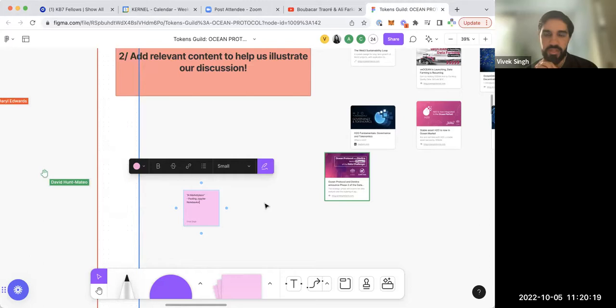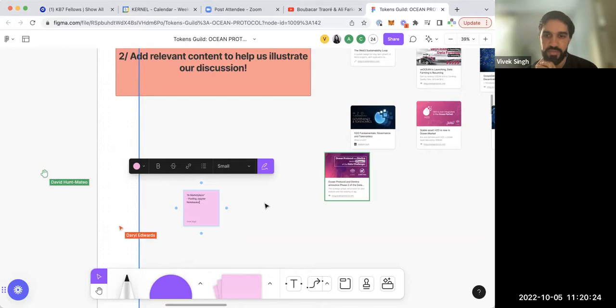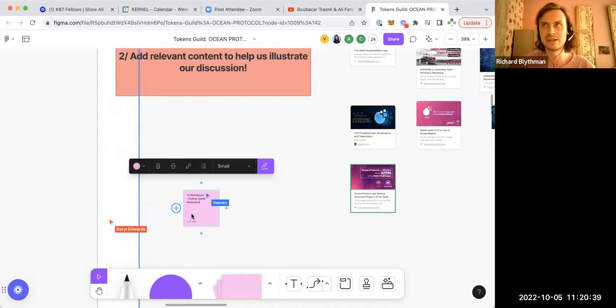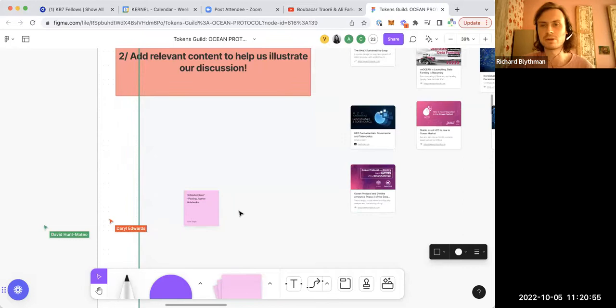Asked whether anything posted on Ocean has earned Ocean tokens, Richard said no — compute-to-data has some maturity issues, and v4 recently launched and kind of broke everything. They haven't actually sold anything on Ocean yet, though some people have. They're planning to try again soon by launching new AI models like Stable Diffusion and hoping to sell them through Ocean this month.